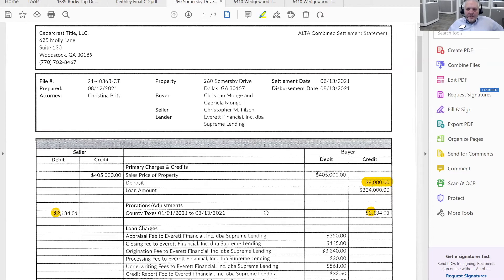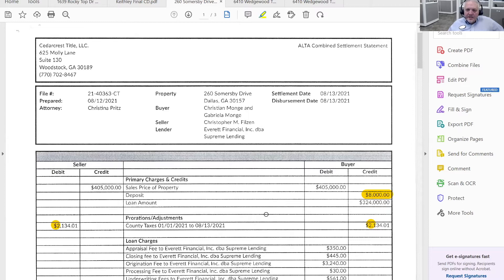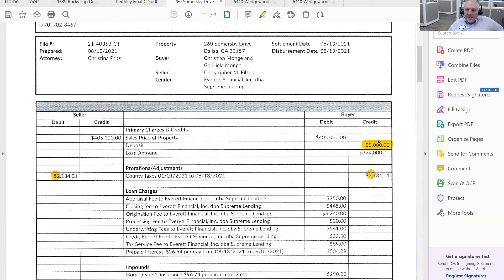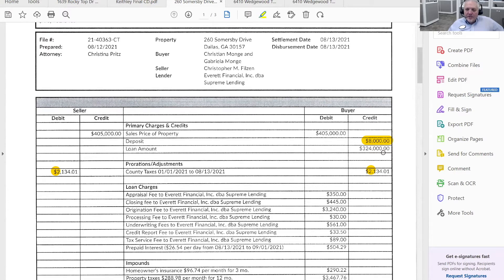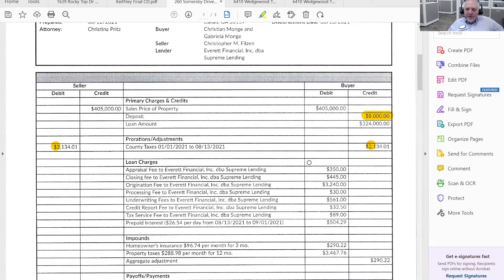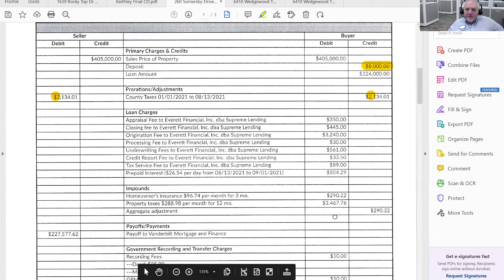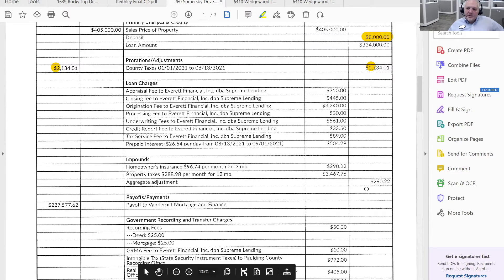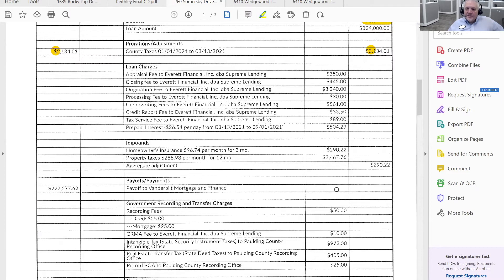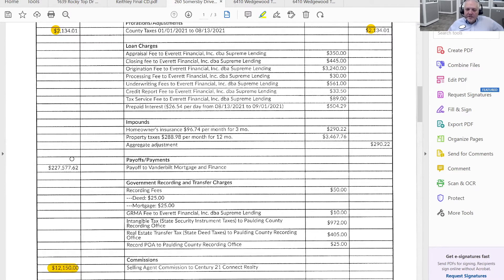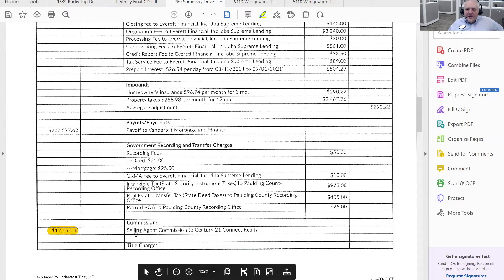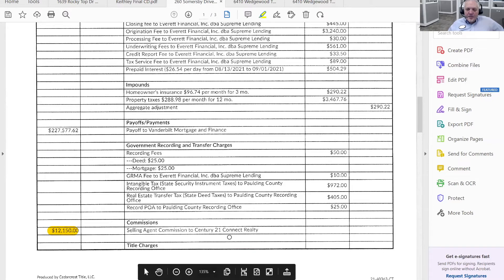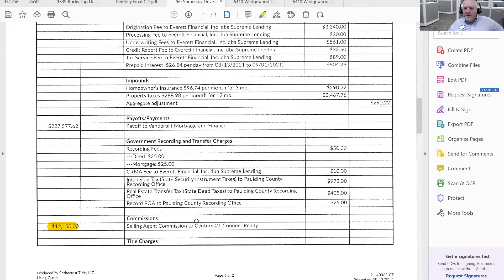So in this particular case, I represented the buyer. So I had this side of the transaction, we were holding $8,000 of earnest money. So I see that that was accounted for here. I can see all of the loan charges that were involved with this particular transaction. I can see the property taxes. Again, you see there's a payoff on somebody's mortgage on that side. And in this particular case, notice there's our commission on our side. Notice there's no commission on the other side. Anybody want to speculate why?